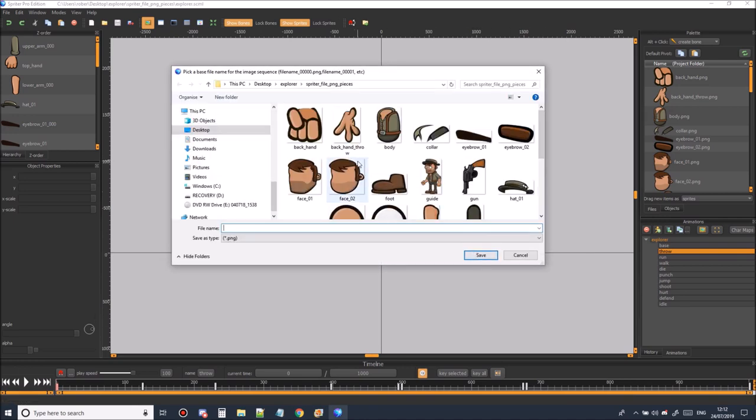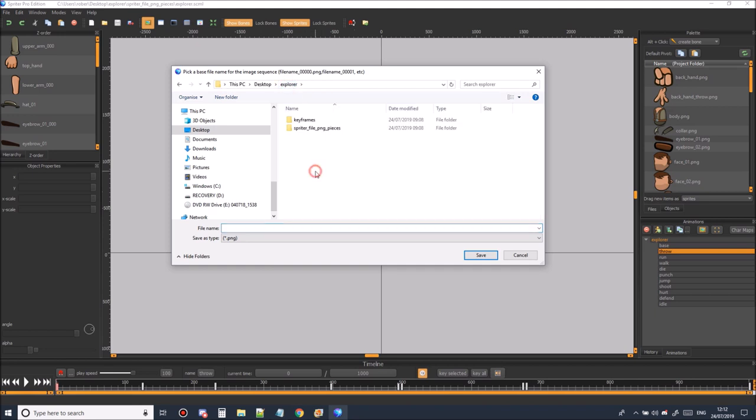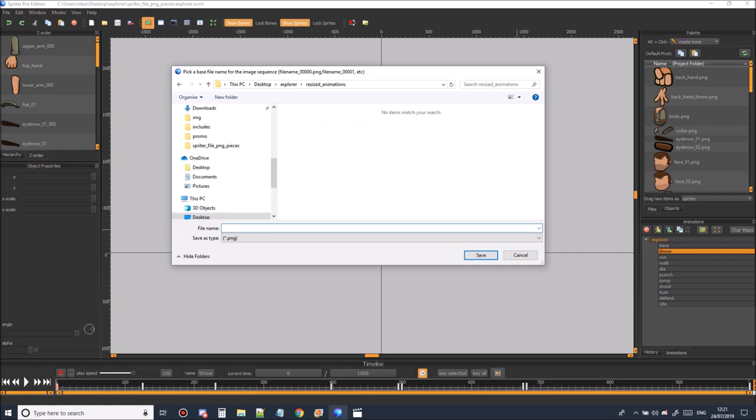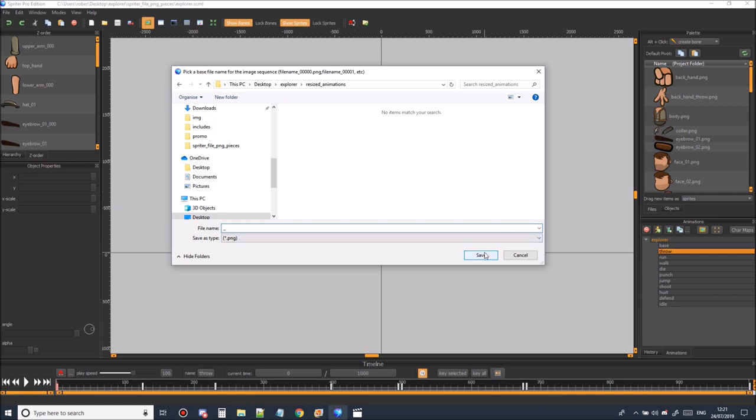Now it's asking us where we want to export the files to. So let's make a folder for that. Let's make a folder and call it resized animations. And let's save in here. Now it's asking for a leading name. I normally use an underscore for that. Spriter normally adds the sprite name and the frame number automatically. So once that's done let's click save.